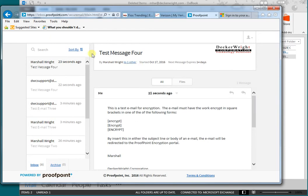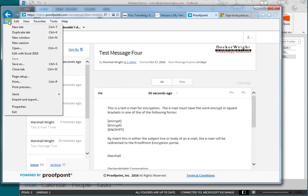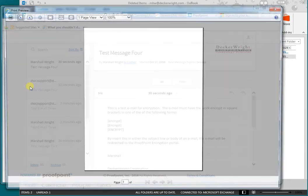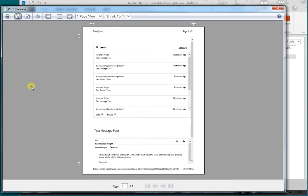Now I'm going to print it. So I'm going to go up to print, print preview. Now it doesn't show the actual text of the email at this point.